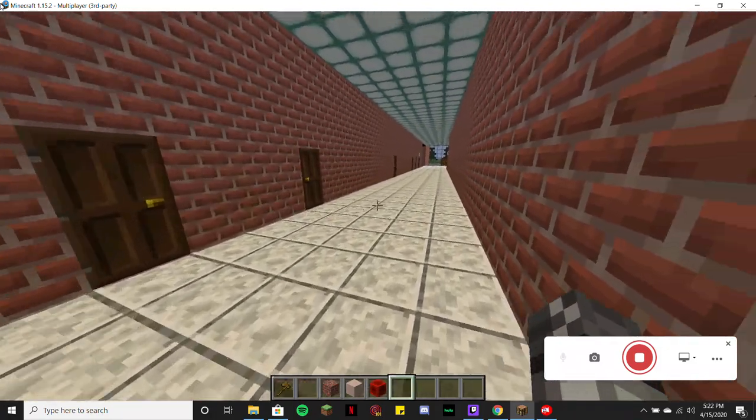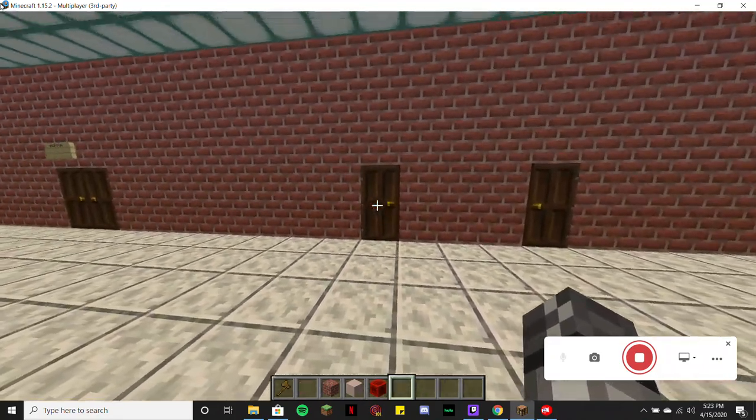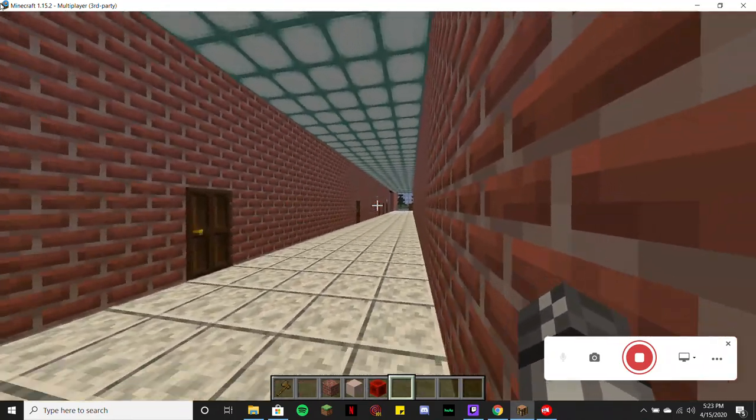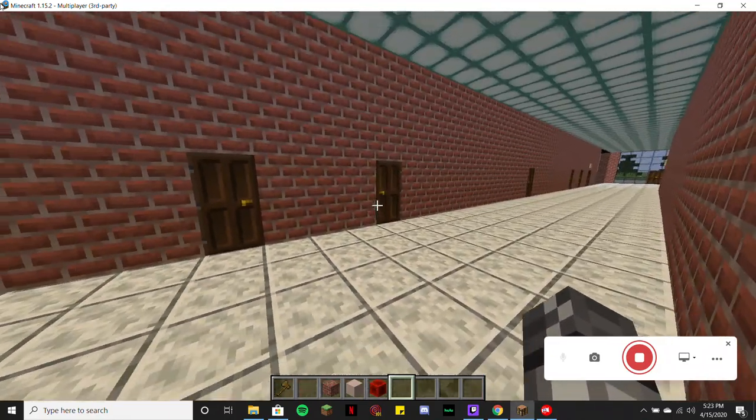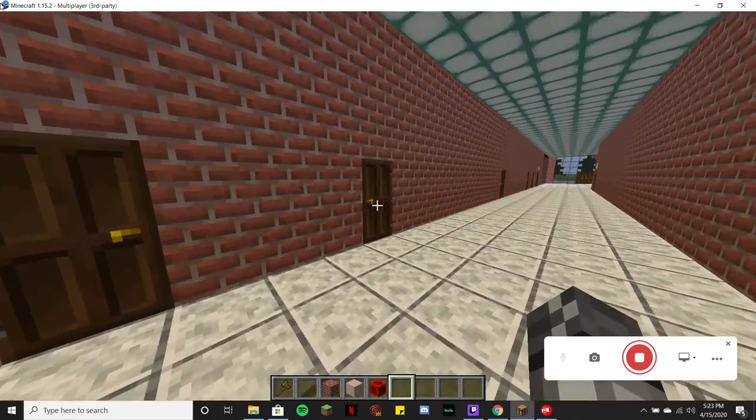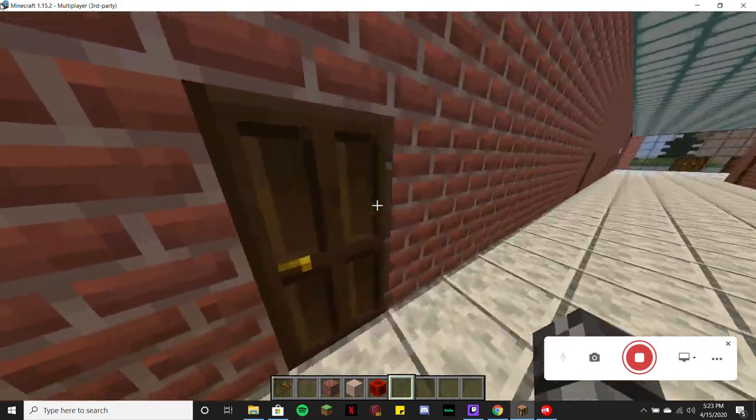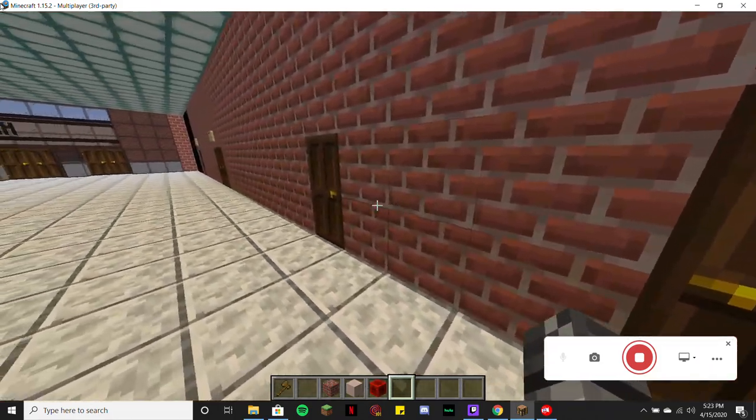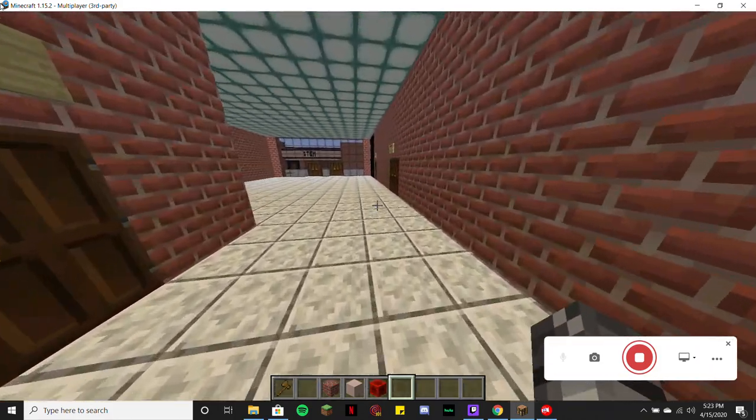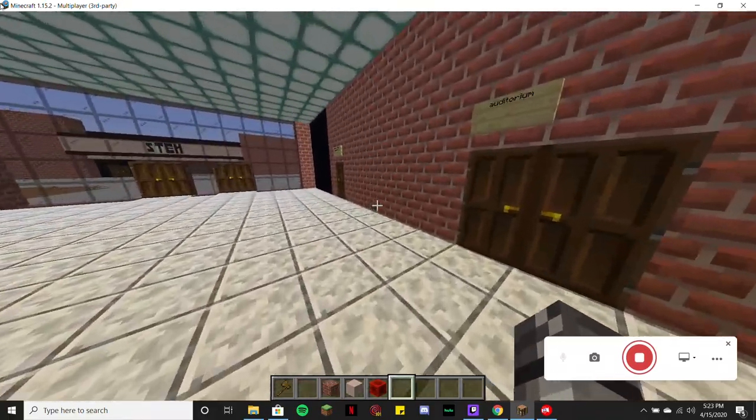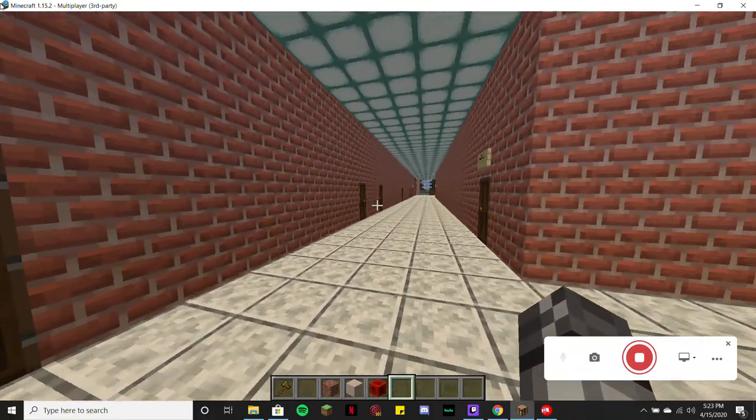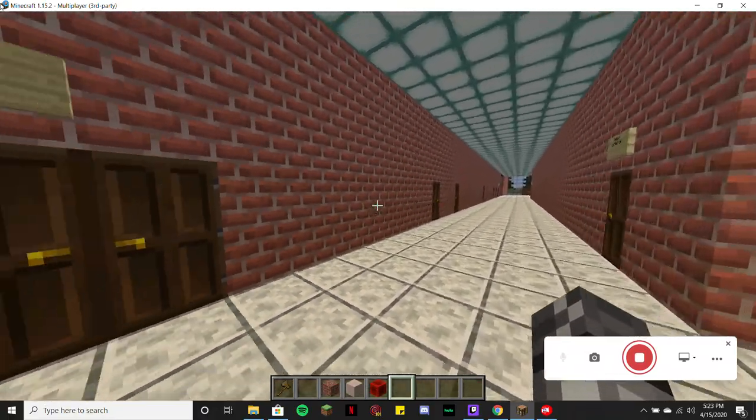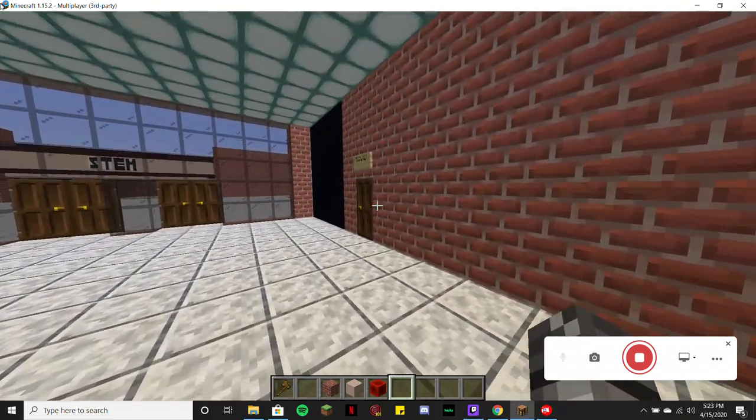These few doors you see here are actually unmarked because they are either storage closets or areas where stagecraft works. We do have a stagecraft class, so if you want to be more of a background technician for a play, you guys use a lot of these doors back here.